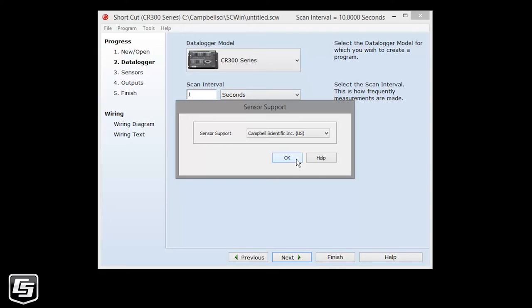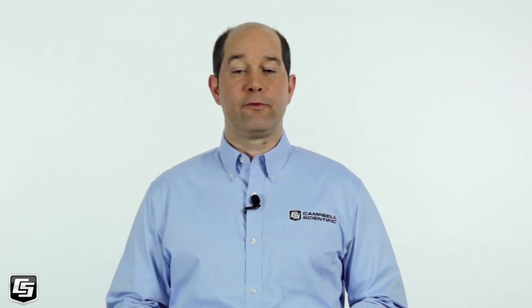Likewise, the first time you run Shortcut, you are asked to select which group of sensor files will be displayed when creating a program. Campbell Scientific Incorporated, United States, or Campbell Scientific Limited, United Kingdom. That, like frequency notch, can be changed later through the program menu item.